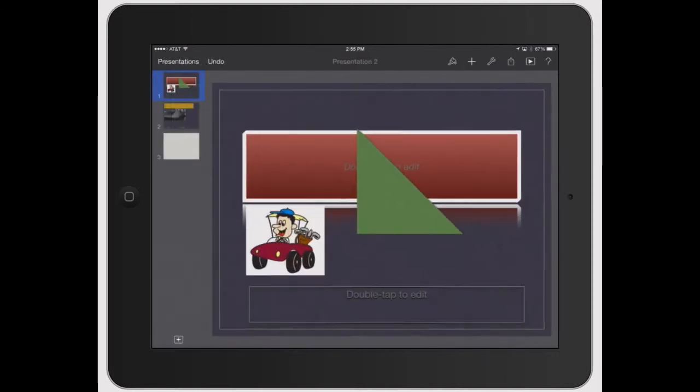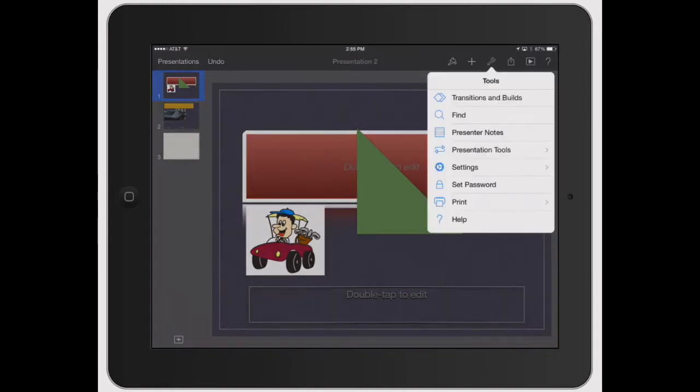When you open up a presentation, the icon up here looks like a wrench. Go ahead and open that and this is all your tools and how you really adjust the whole overall look and feel of the presentation.